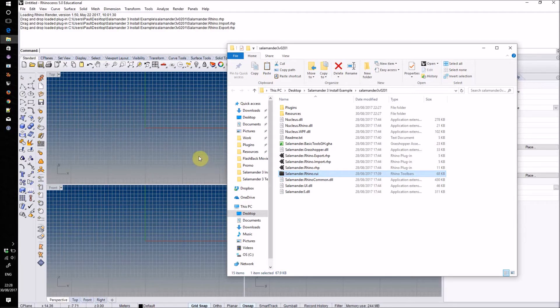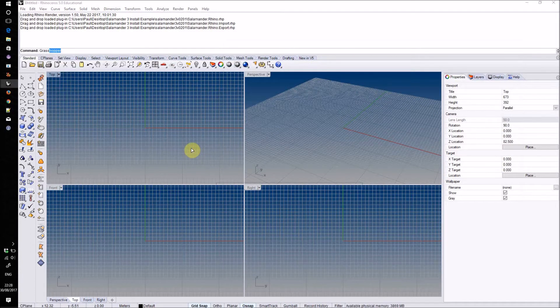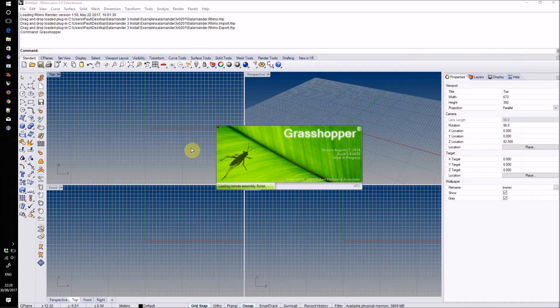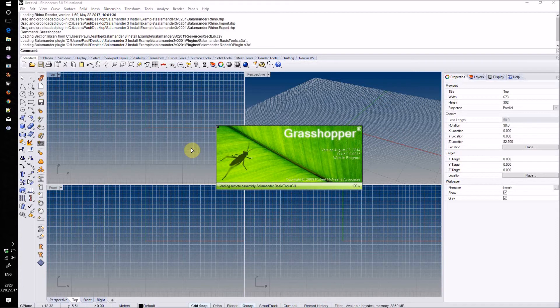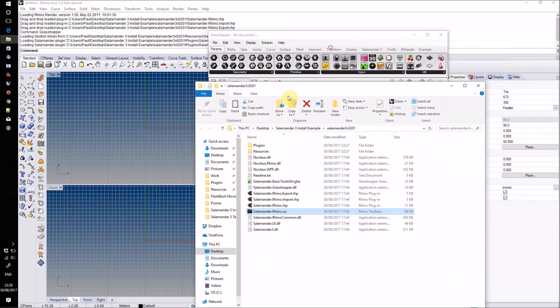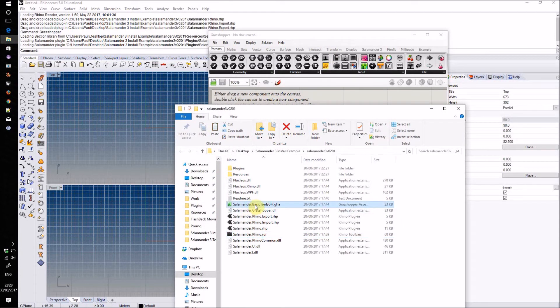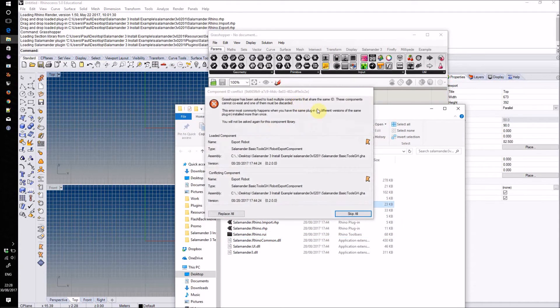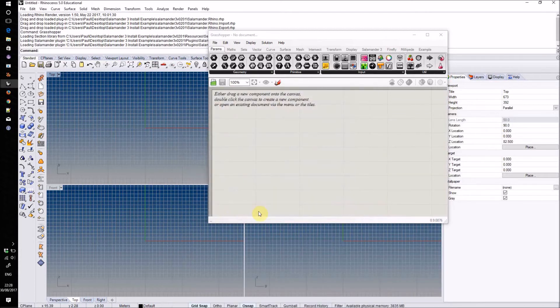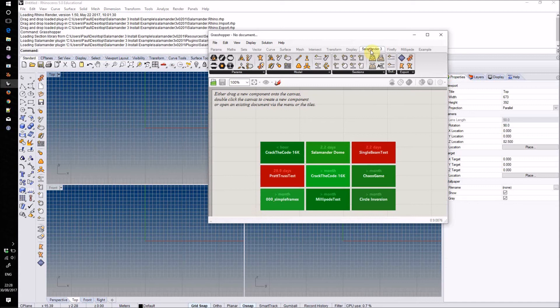Finally, we'll install the Grasshopper components. To do this, type in Grasshopper to open up Grasshopper. You will, of course, need Grasshopper installed for this. You can then load up the components by dragging and dropping them into Grasshopper. You may find that it's automatically installed them, as in this case, in which case you can just click Replace All. The Salamander components will then appear under the Salamander Free tab.